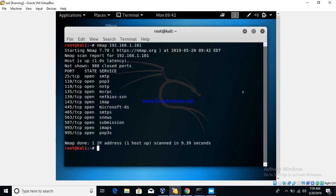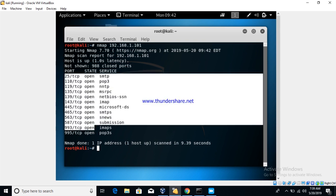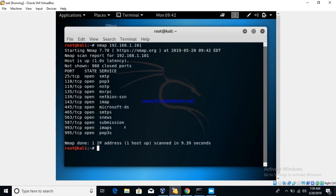So as you can see, we are getting the port numbers 25, 110. It says 988 ports closed. So we have to subtract that from a thousand and we get 12, so 12 ports are open. And we are getting state open and services SMTP, Nmap, POP3.